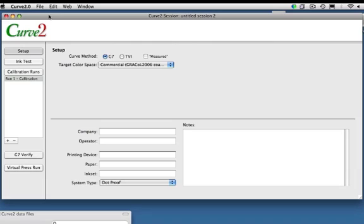So with Curve 2, what we decided to do was build what you might call a super document. And so this document actually holds multiple runs inside one single document. It helps organize things, as you can imagine, aids in the calculations from run to run to run, and allows you to do iterative tuning of your system.